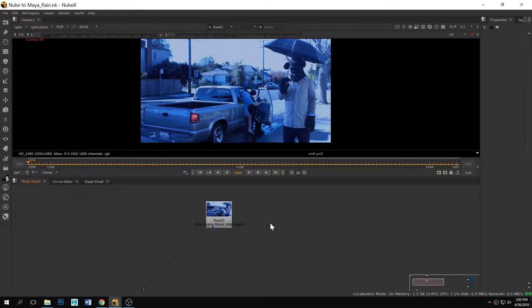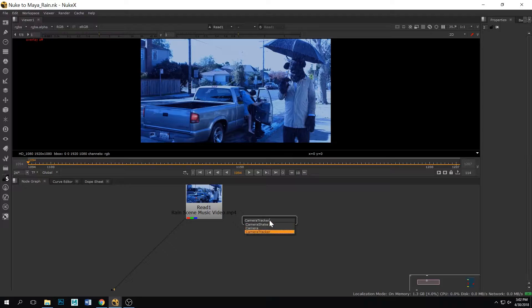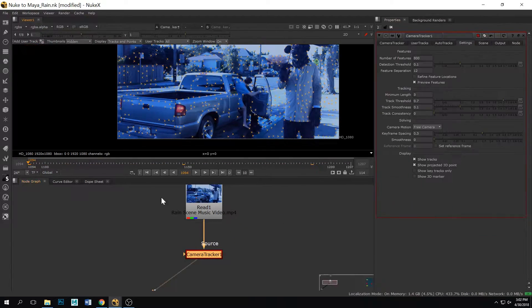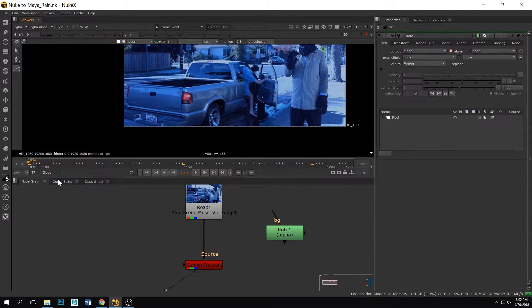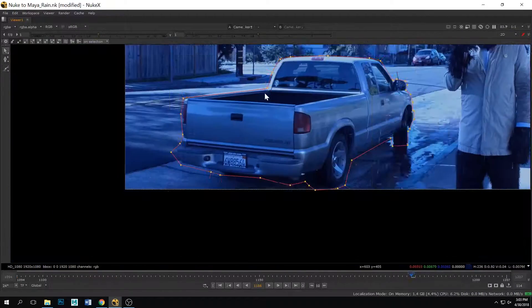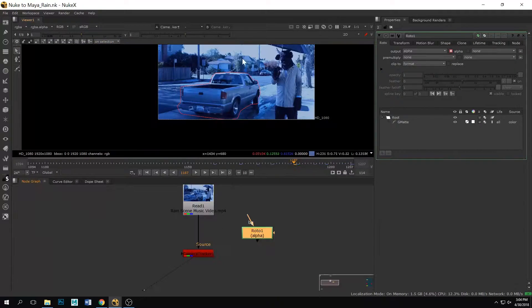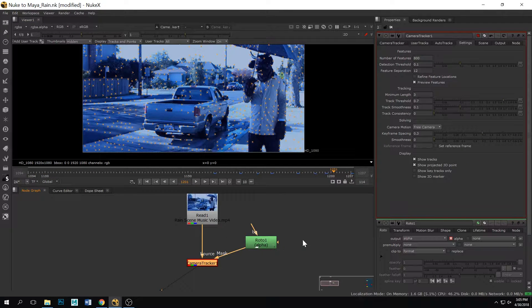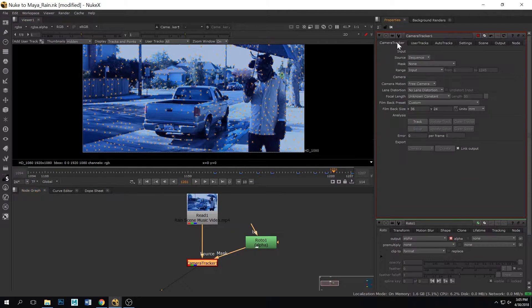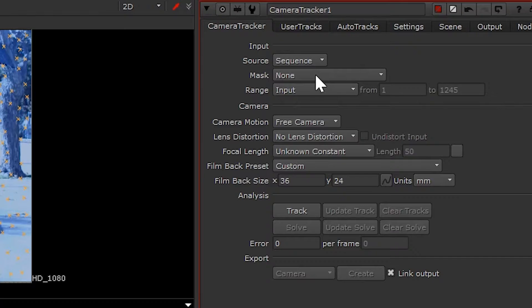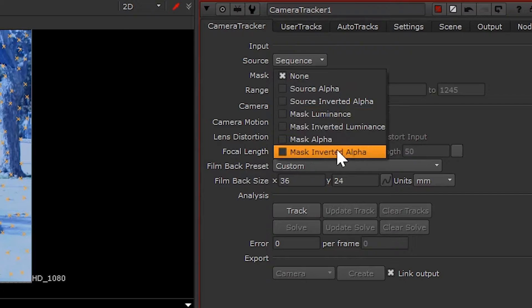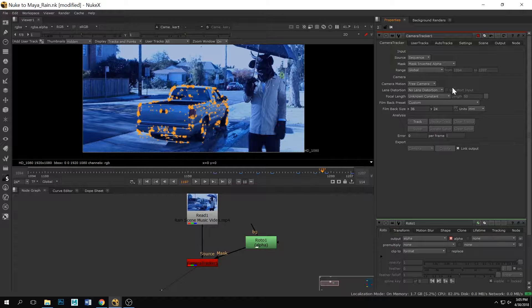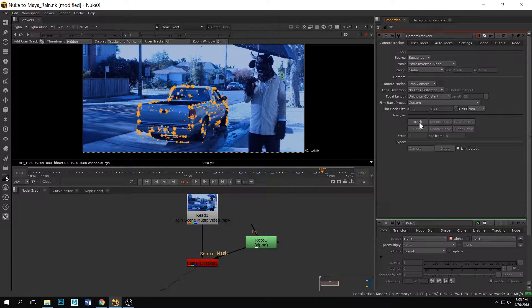All right, so what you're gonna want to do is first add a camera tracker and then a roto node, and the roto node is going to be used to mask out the element that you want to track. You're gonna go ahead and put the mask input into the roto node and change this to a mask inverted alpha, and now it should just track what you want to track.